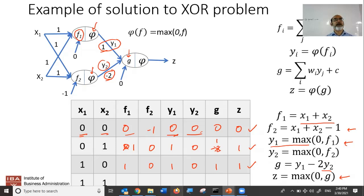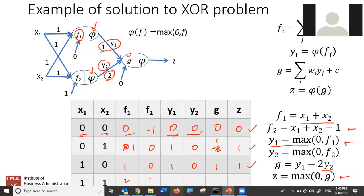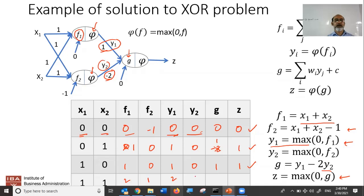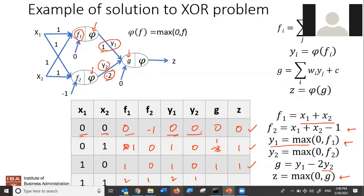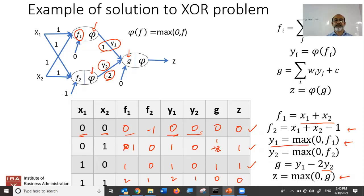Now for the last case — this is the tricky one — when both inputs are 1, we want the output to be 0. F1 is 2, F2 is 1, Y1 is 2, Y2 is 1. Then G is 2 minus 2·Y2, which is 2 minus 2 equals zero. So Z is now zero. This specific combination of weights and values manipulated the numbers and got the results to the desired values of 0, 1, 1, 0.